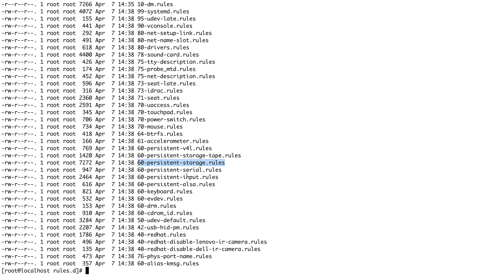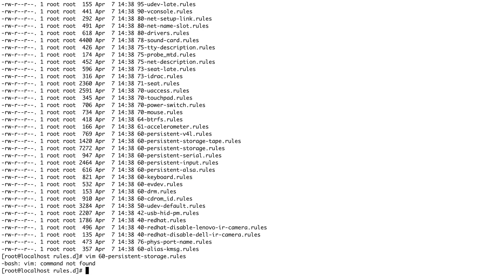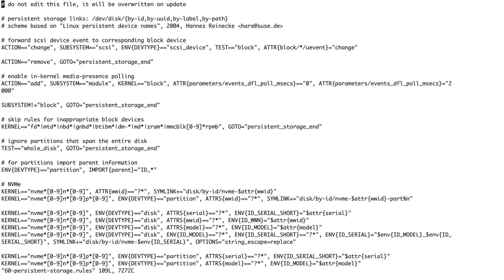This persistent storage rule is the rule for your hard disk. Let's do a vim inside this and see. There are a bunch of things written, a lot of things that probably won't make sense to you. Like I said in Linux, there are things which will not make sense to you and it's completely fine. You need not worry. If you're not able to understand this rules file it's completely fine, it's not going to affect you in any sense.